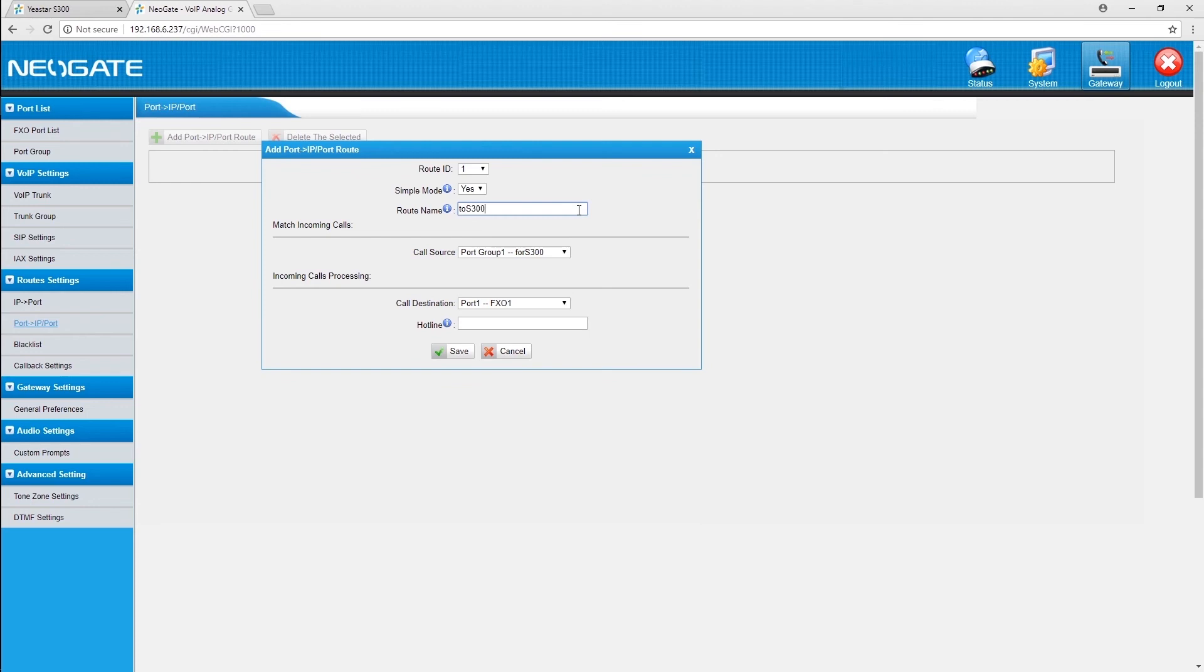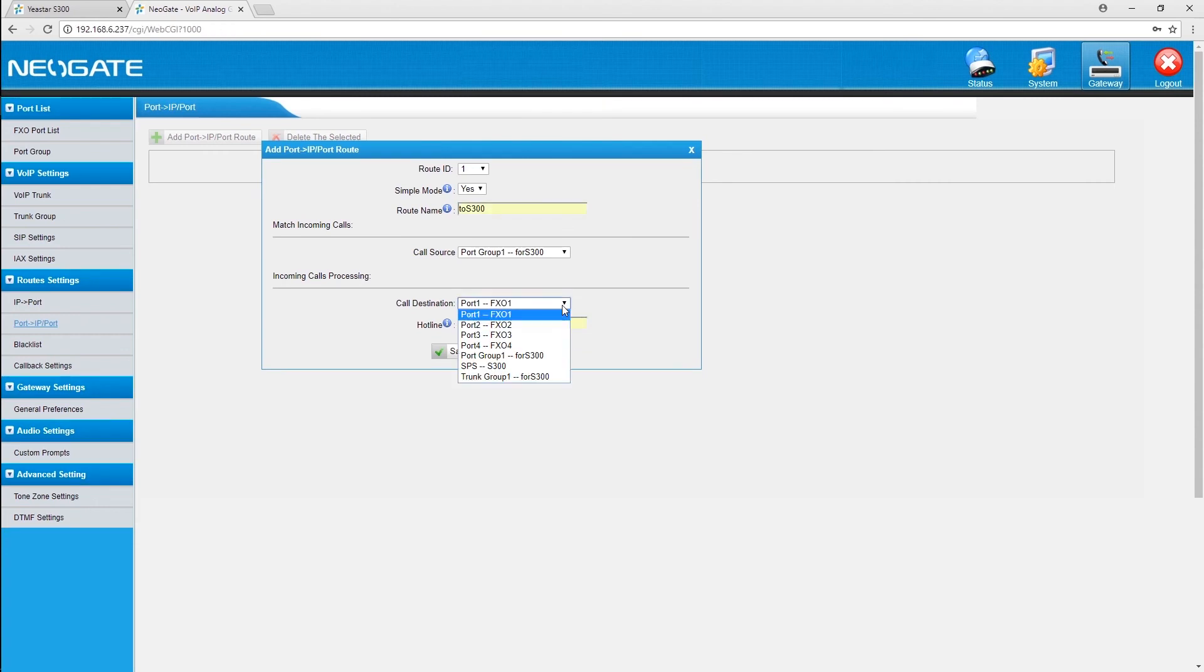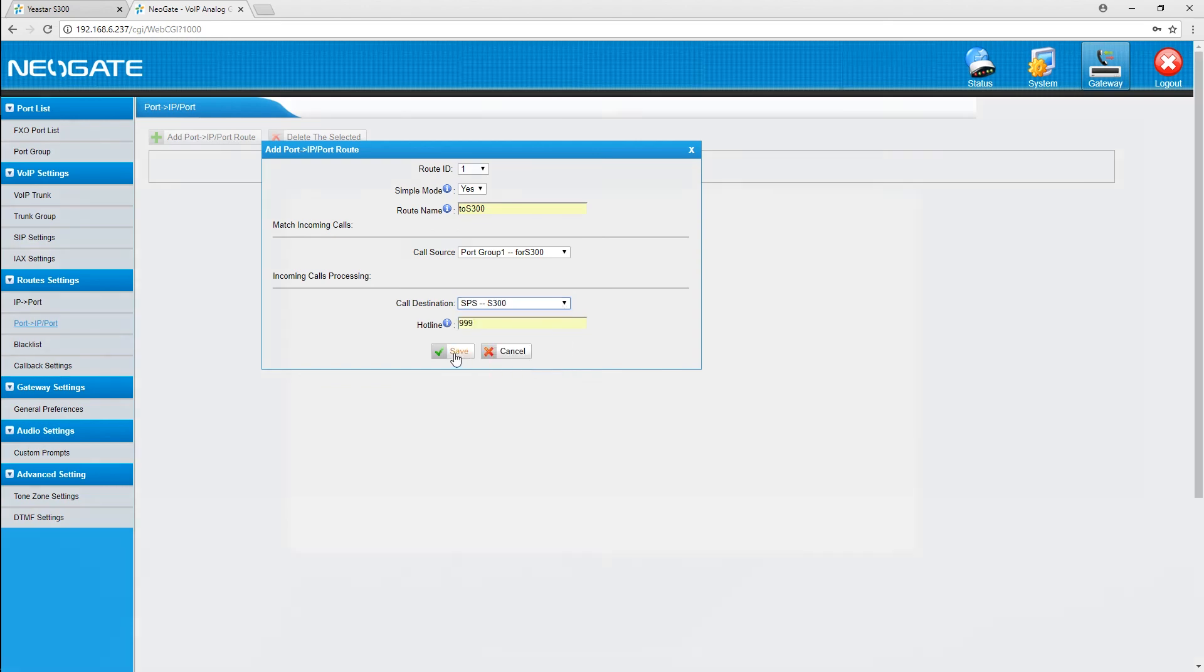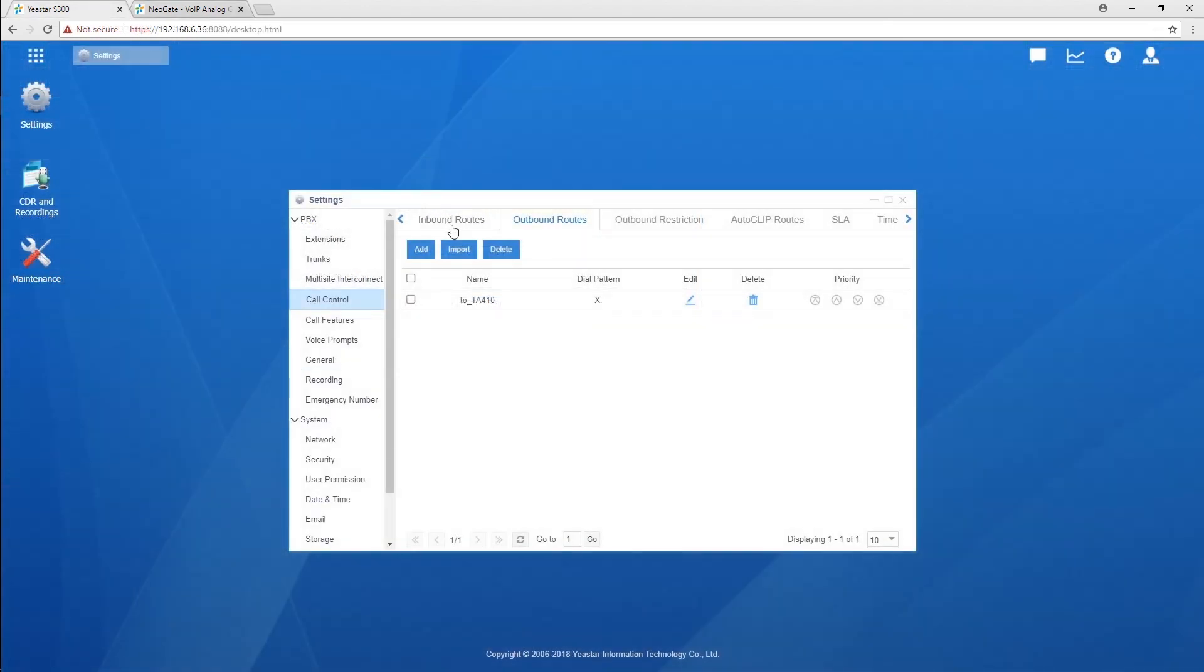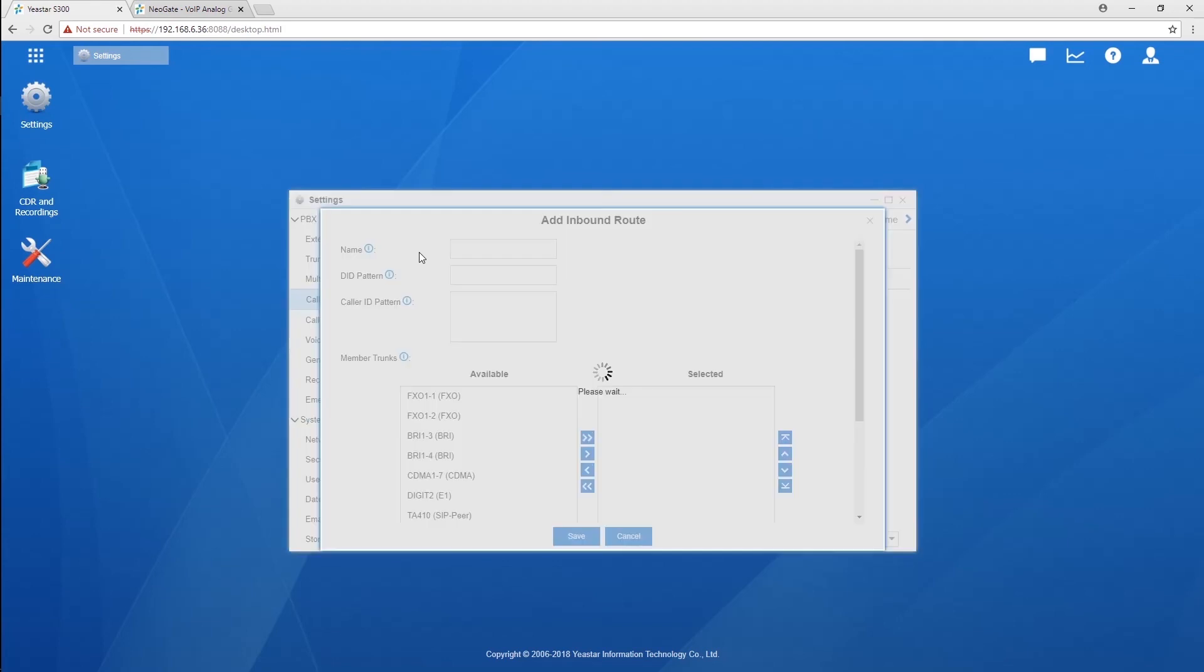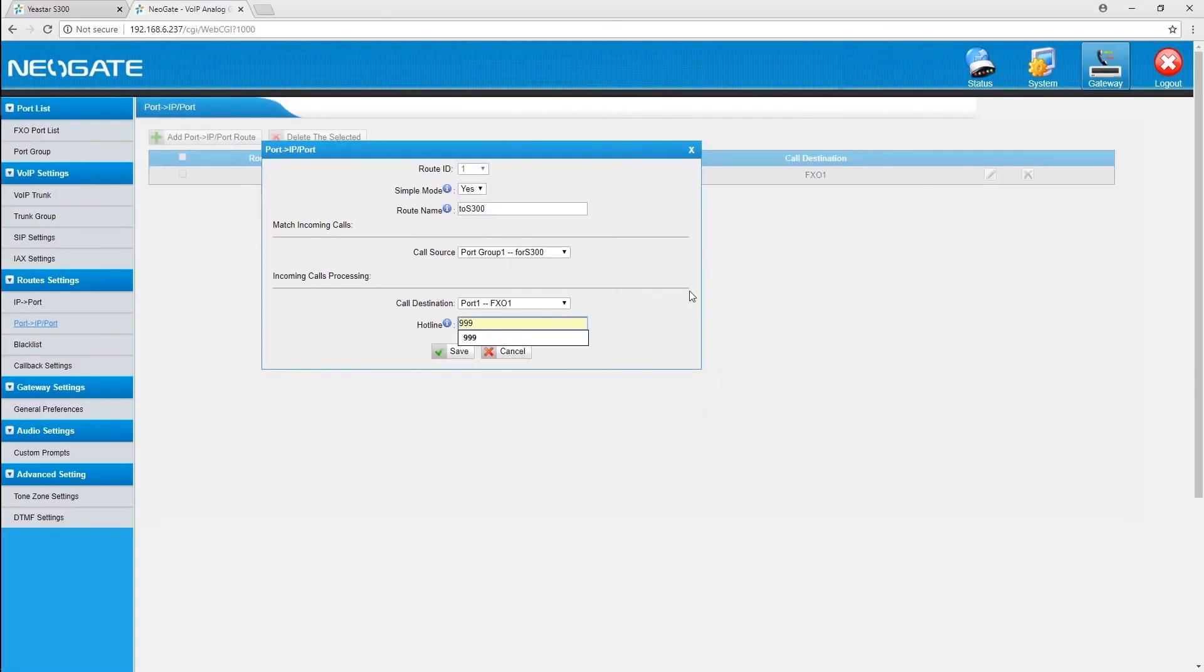As we know, PSTN line doesn't have DID numbers. So, in one way we can simply leave the hotline empty and create an inbound route on the PBX. Or, in the other way, we can bind a number with a trunk and enter the same number in the DID pattern of the PBX inbound route to direct incoming calls from trunks to the PBX. We simply leave it empty.